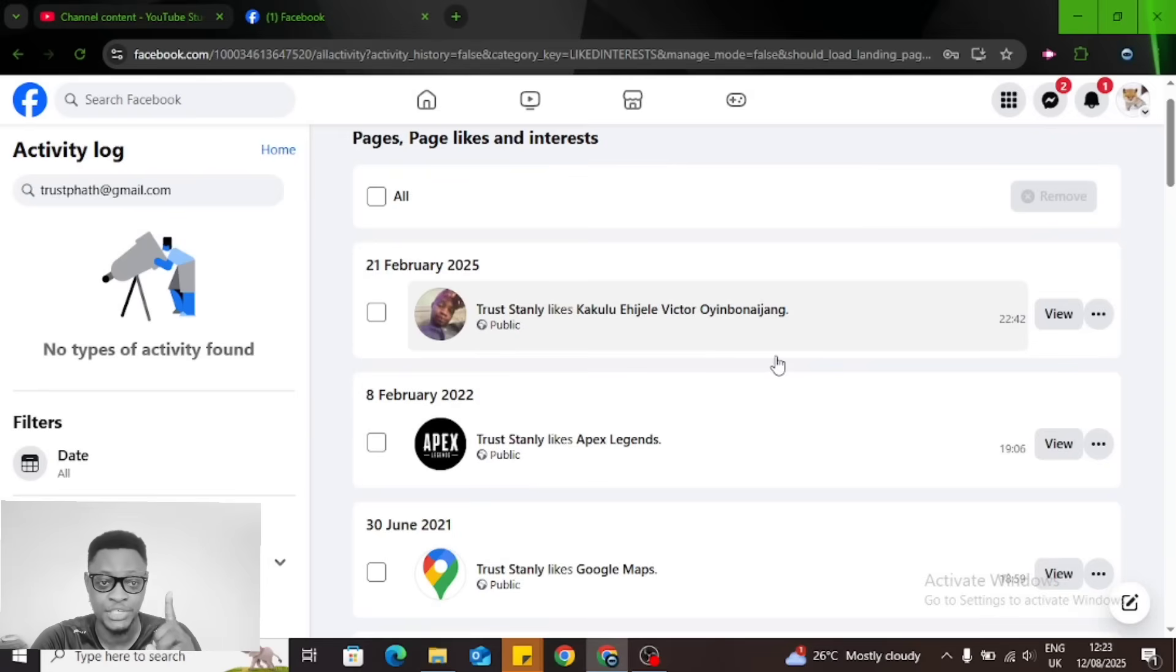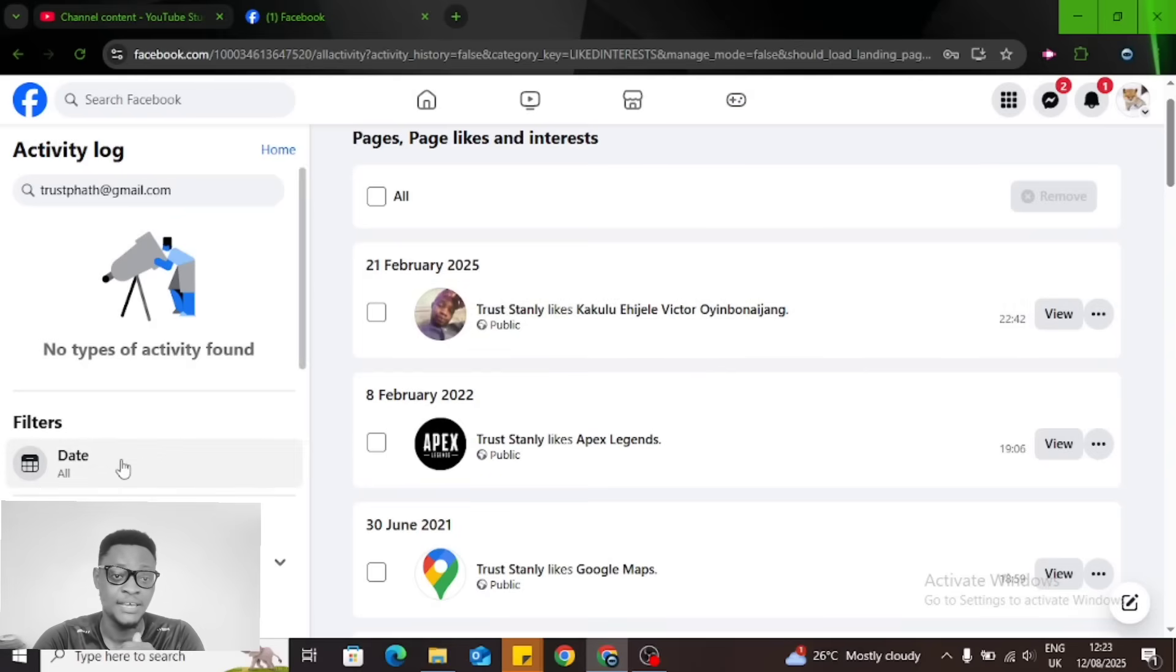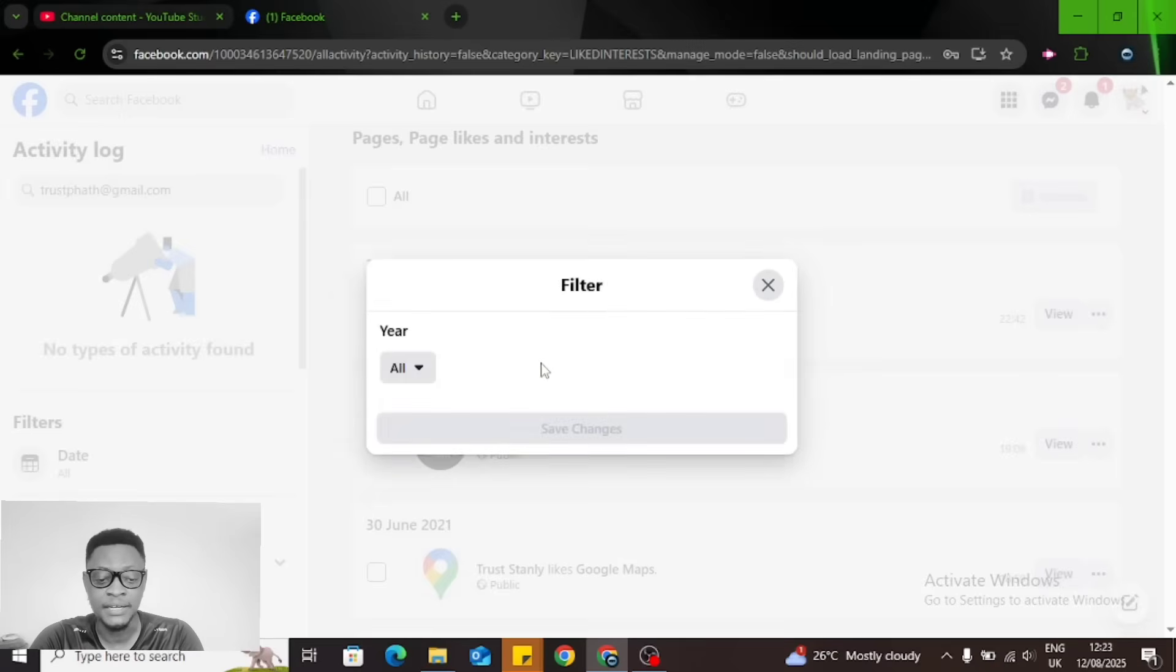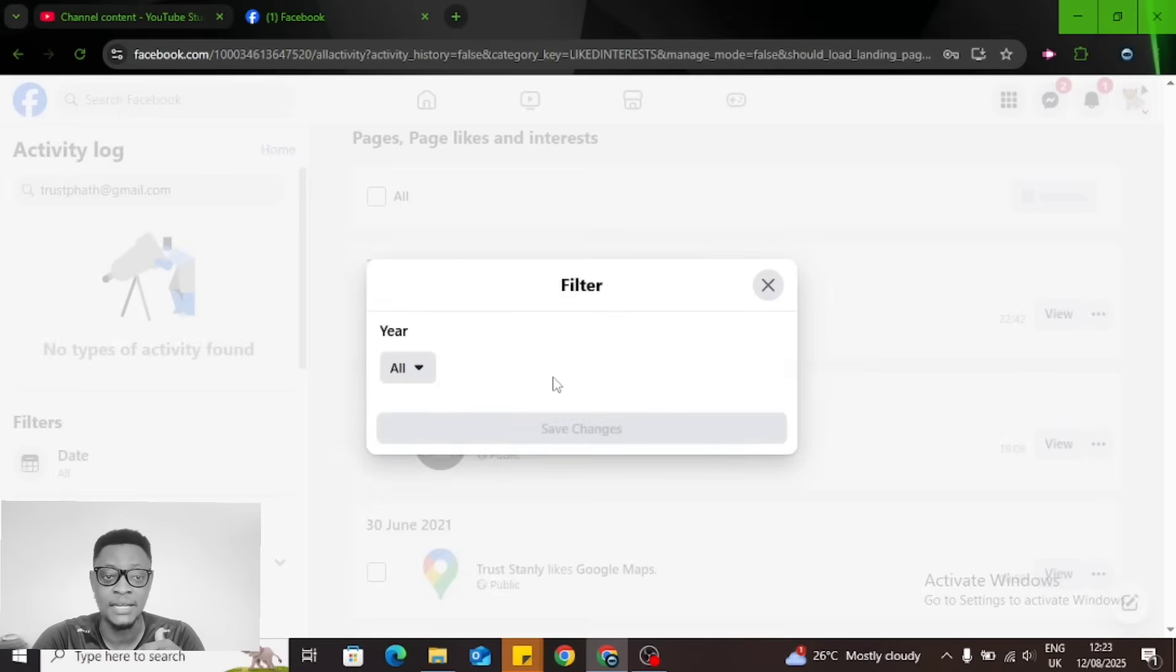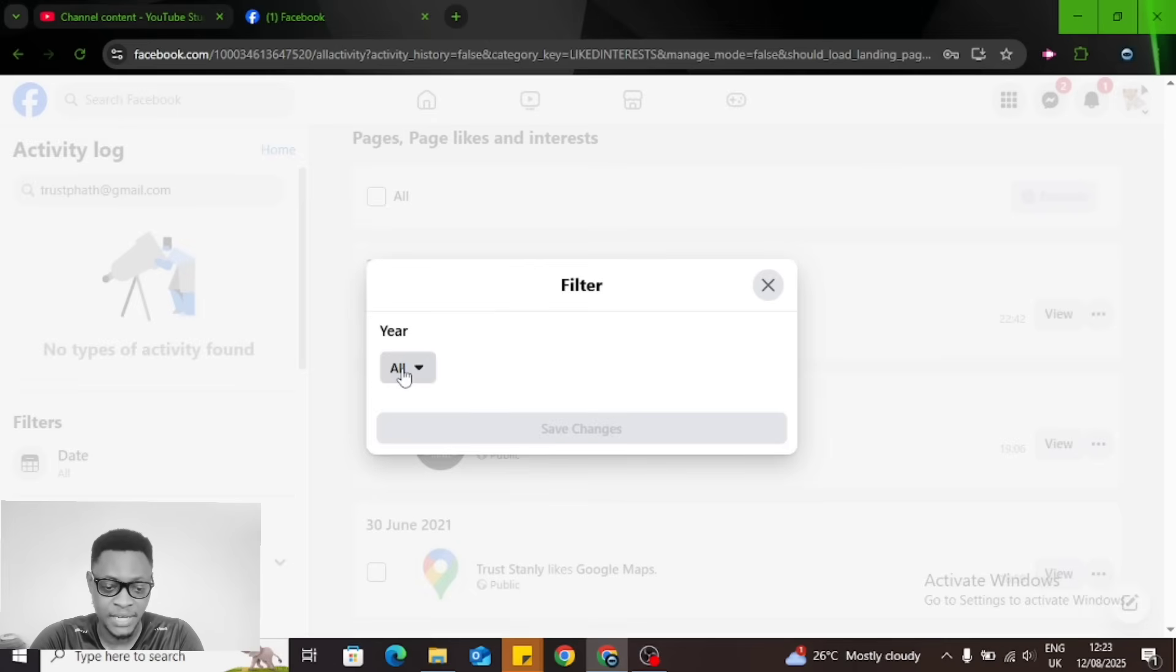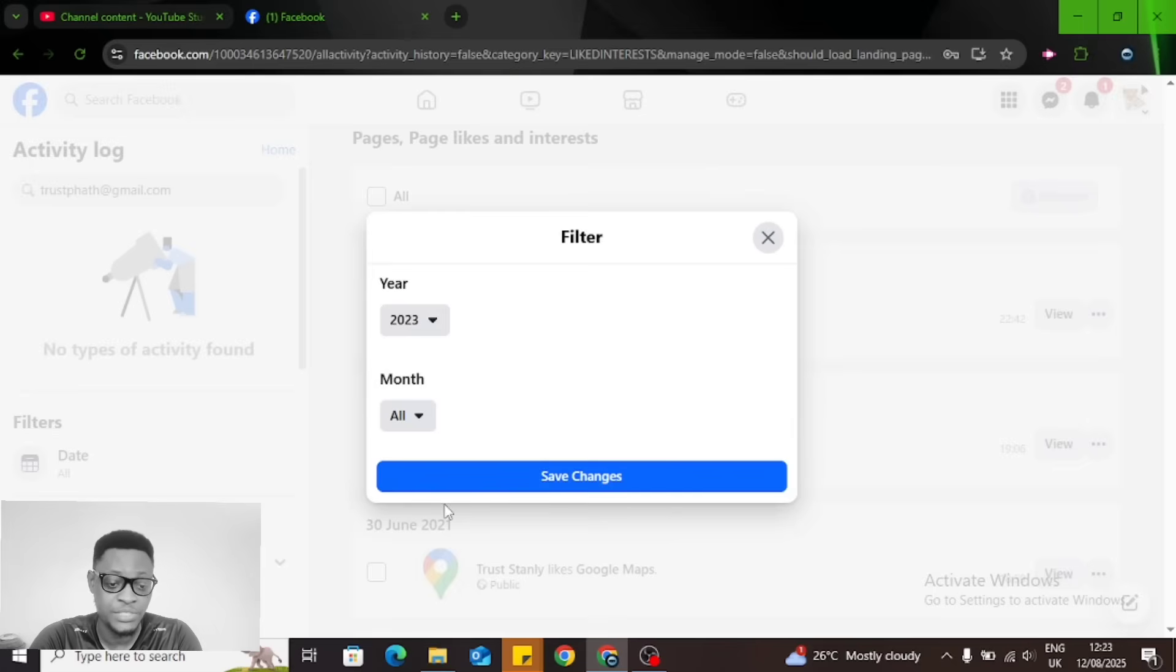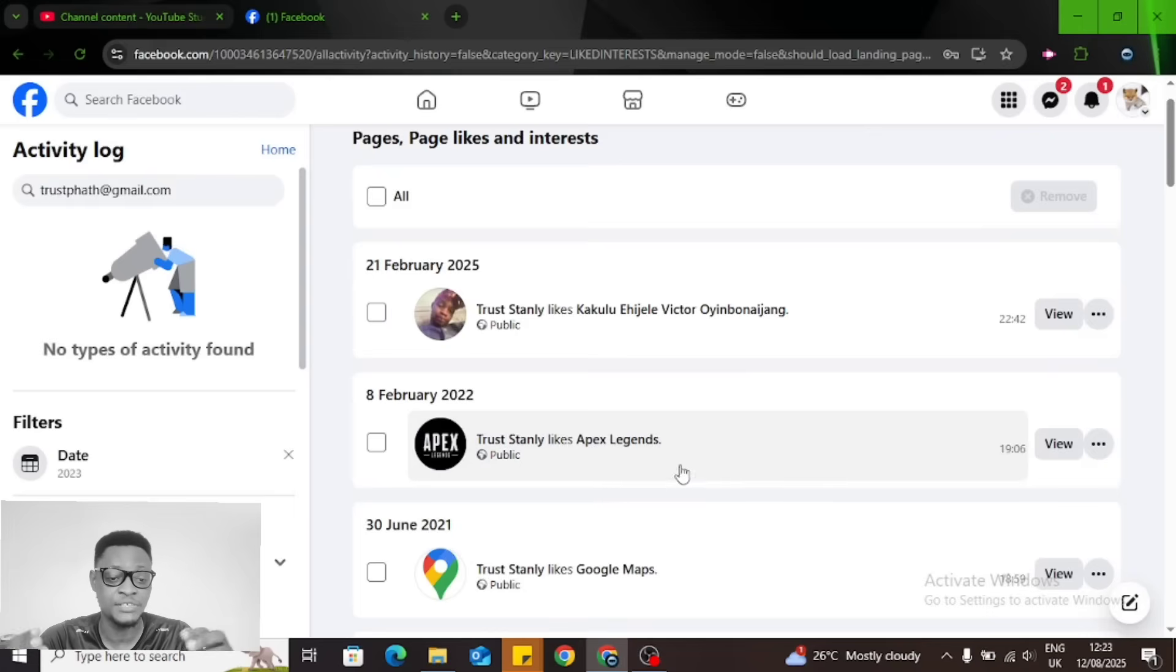Now, how about the older pages that you liked, like I mentioned in the beginning of the video? On the left area it says Date. You click on the date and then choose the exact date that you want. You can click on the date dropdown and select, let's say 2023, and then click on Save Changes.